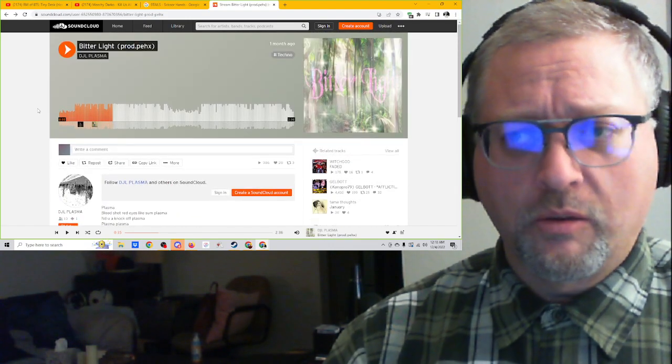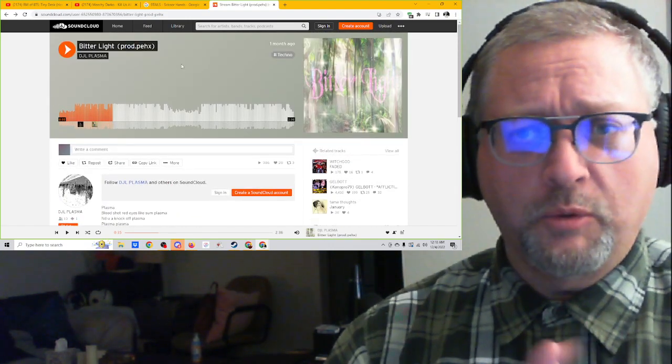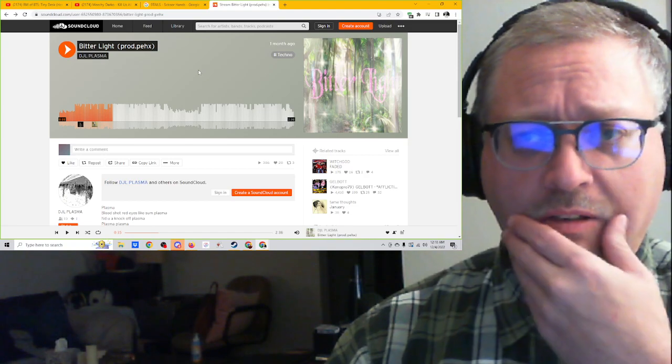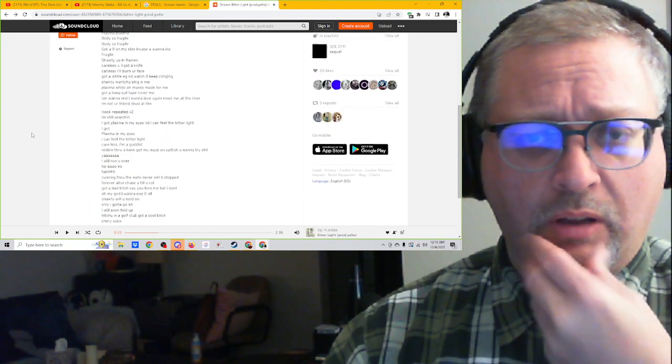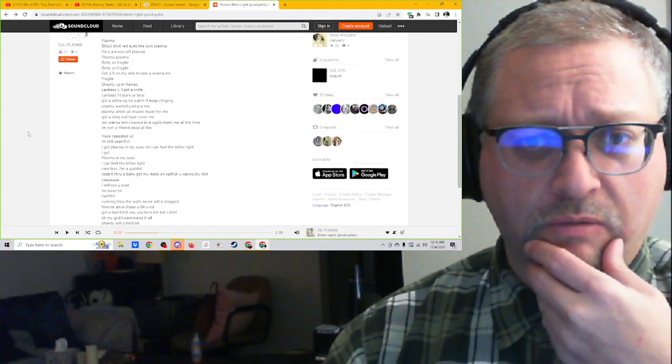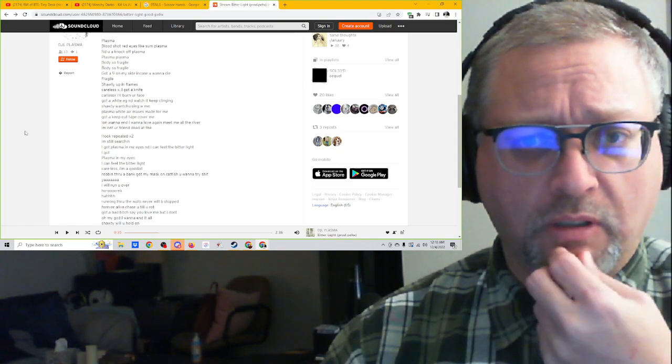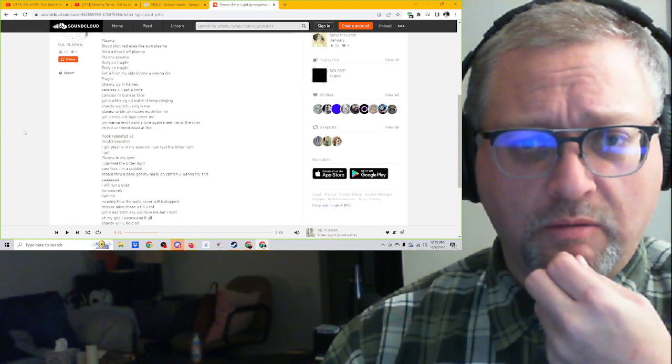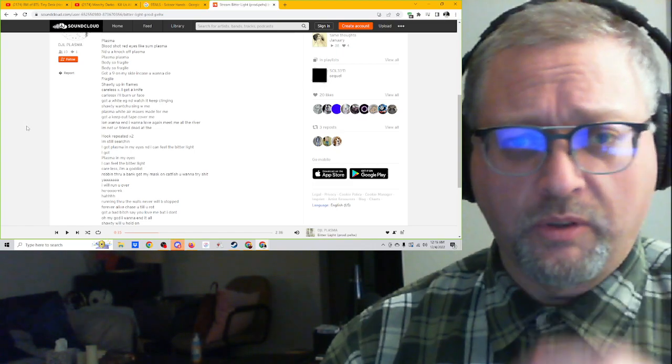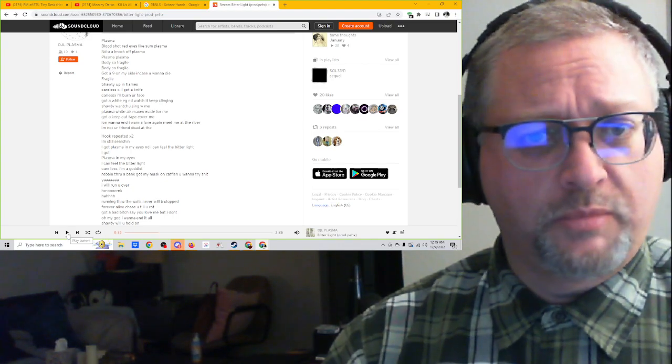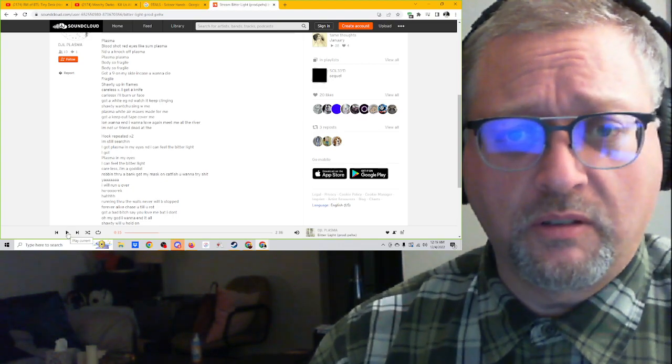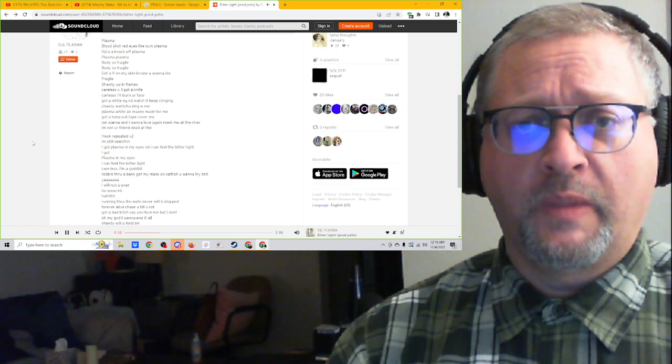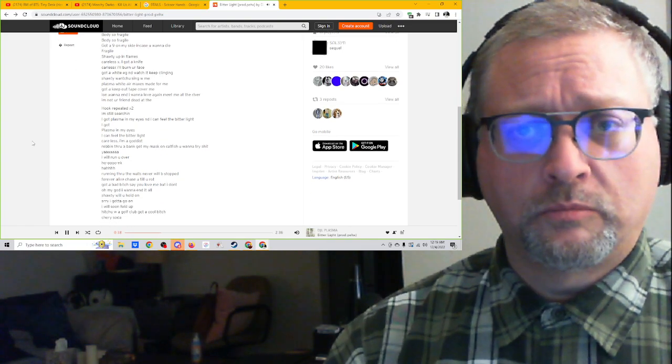And the only reason I say techno is because he's got it labeled with a hashtag of techno. Otherwise, I would definitely think this was a straightforward rap song with a lot of techno influence. So I think it's very cool that he's got a kind of a cool combination of two different things here. And hence,